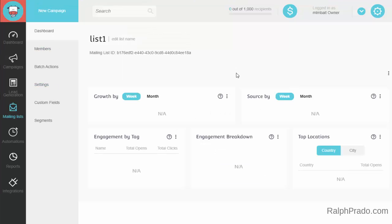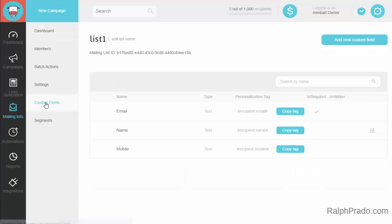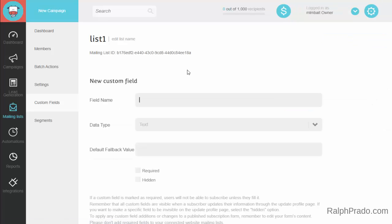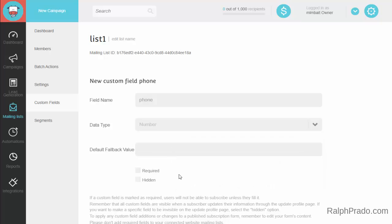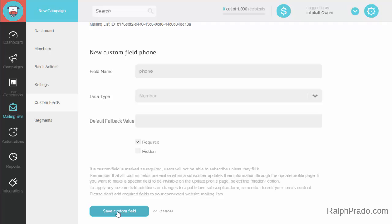Next, you can decide to add anything in addition to name and email address, because those are the two fields that come standard with creating your mailing list. If you want to add an additional field such as phone or mailing address, click on the Custom Fields button and then click on Add a New Custom Field. Give a name to the box you want filled in, such as telephone number — for example, just type in Phone — and then choose to allow it as text or number. You can also choose to have it as a required or optional form. Once you're done, click on the Save Custom Field button.